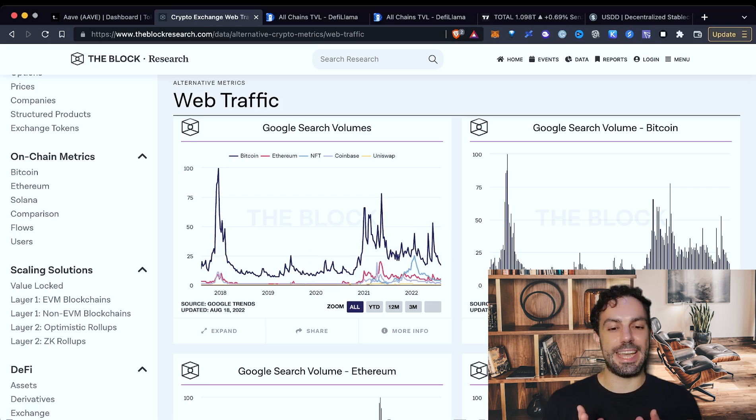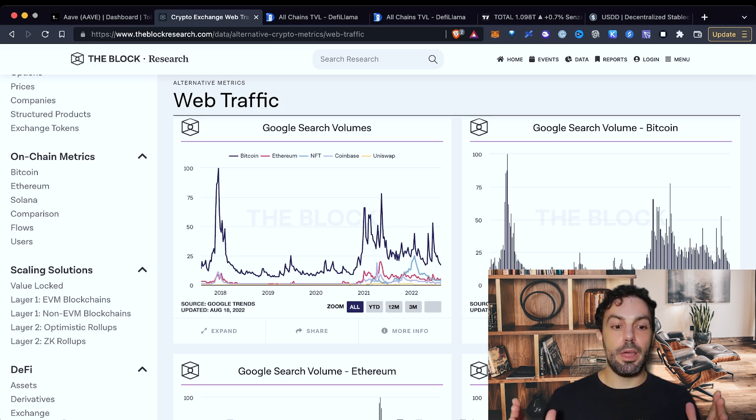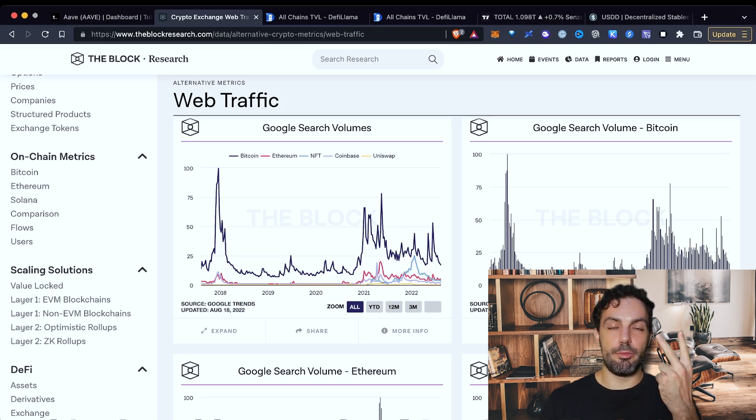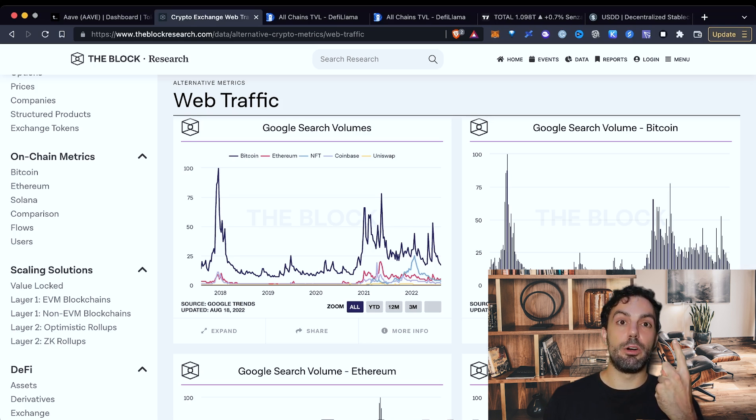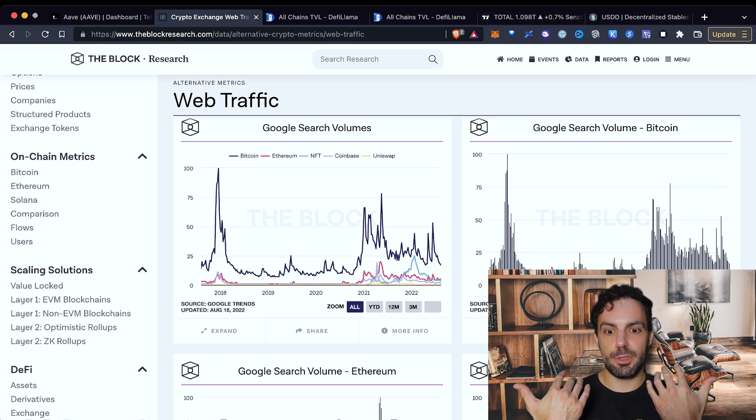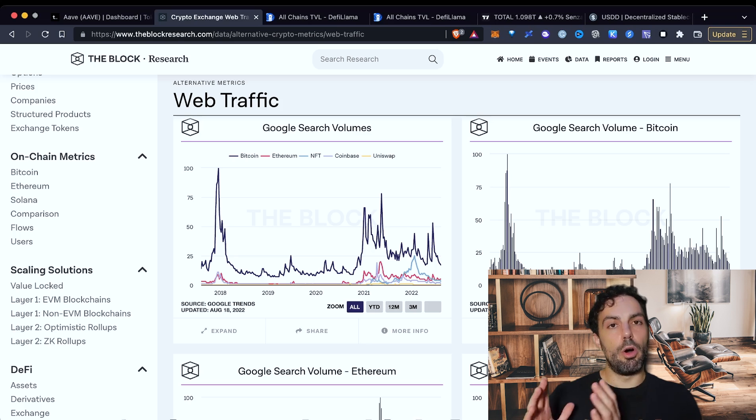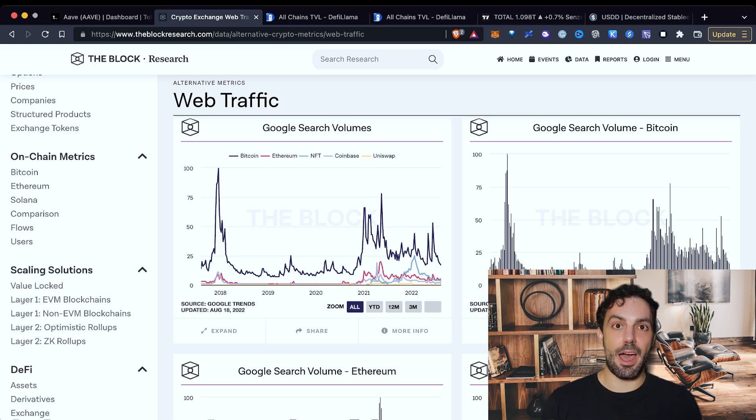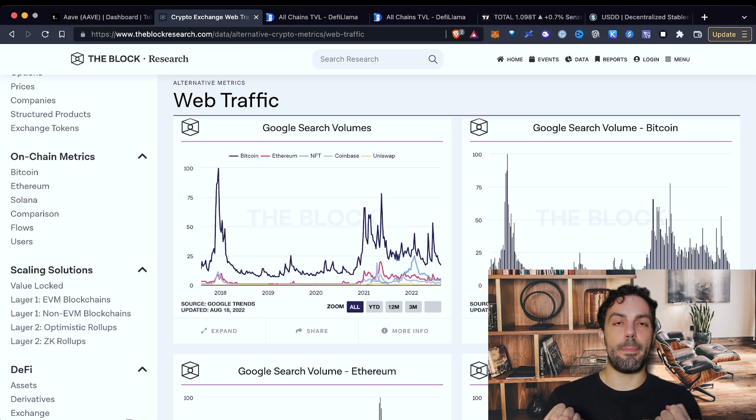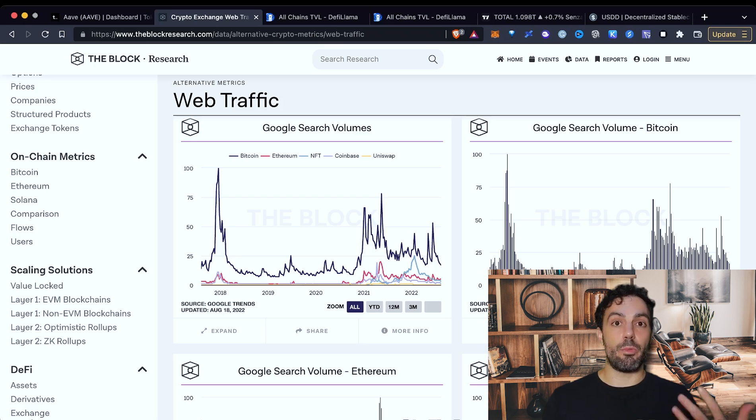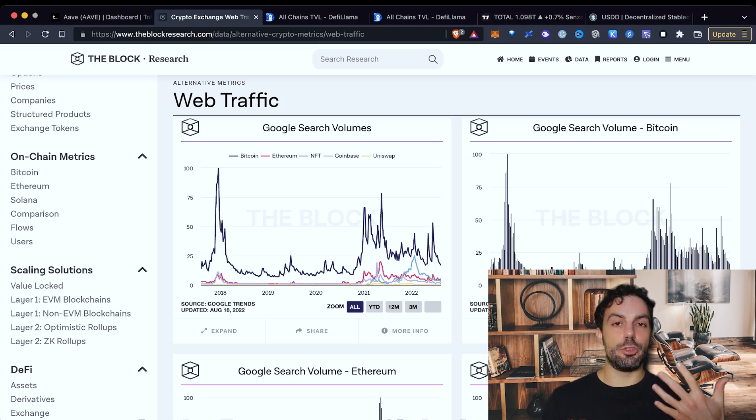This is coming from The Block, and as you can see, it's showing us how the web traffic, so how people are looking for things that are related to the crypto space. And as you can see, most of the protocols are not so hyped right now because the volume of researches has gone down, even if we are still much higher than what we were just two years ago. So it means that the overall market, the level of awareness among normal people, is still quite high.